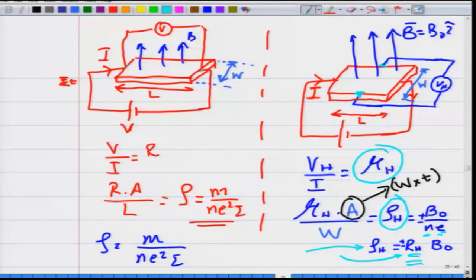Drude's theory predicts that the longitudinal resistivity — the voltage drop along the direction of current flow — is independent of the magnetic field. However, actual experiments show this is not true: the longitudinal resistance does depend on the magnetic field. This is one of the failures of Drude's model, and this phenomenon is known as magnetoresistance.